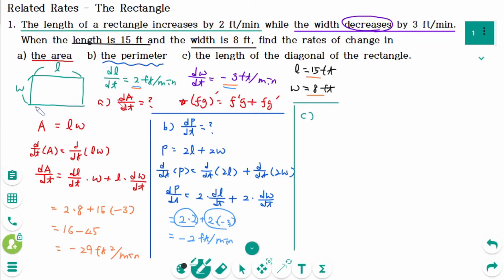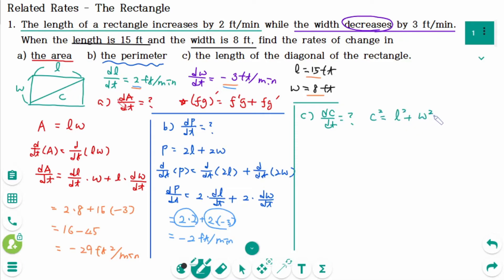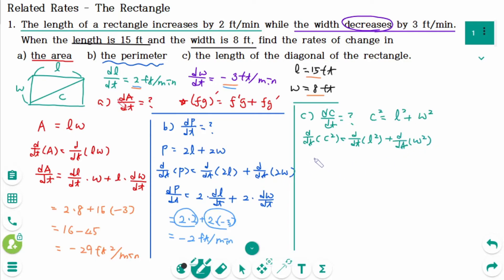In part C, we are looking for dC/dt, where C is the diagonal of the rectangle. Using the Pythagorean theorem, C squared equals L squared plus W squared. Differentiating implicitly with respect to t and using the chain rule: 2C times dC/dt equals 2L times dL/dt plus 2W times dW/dt.